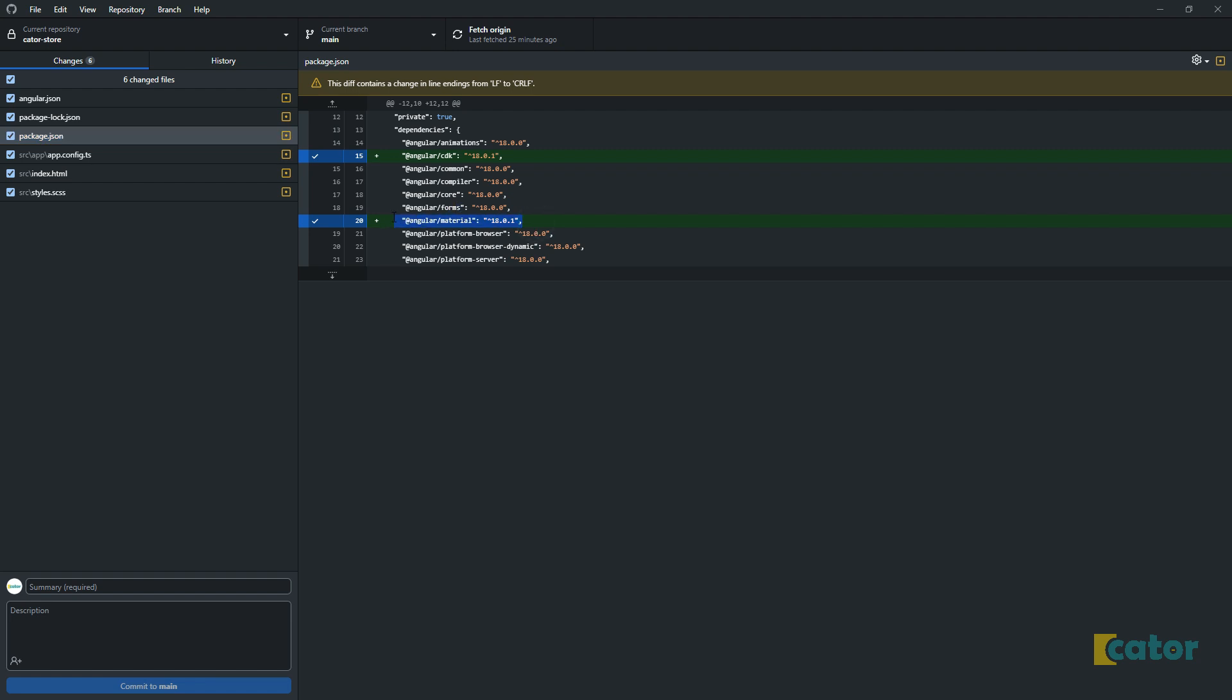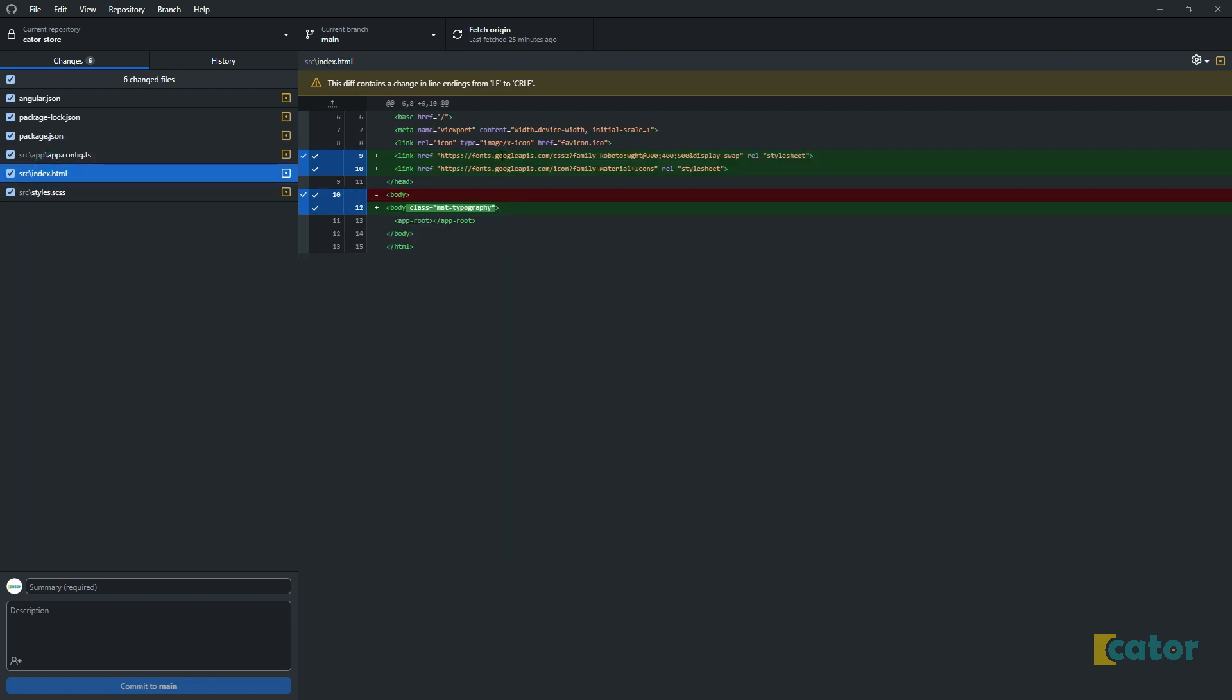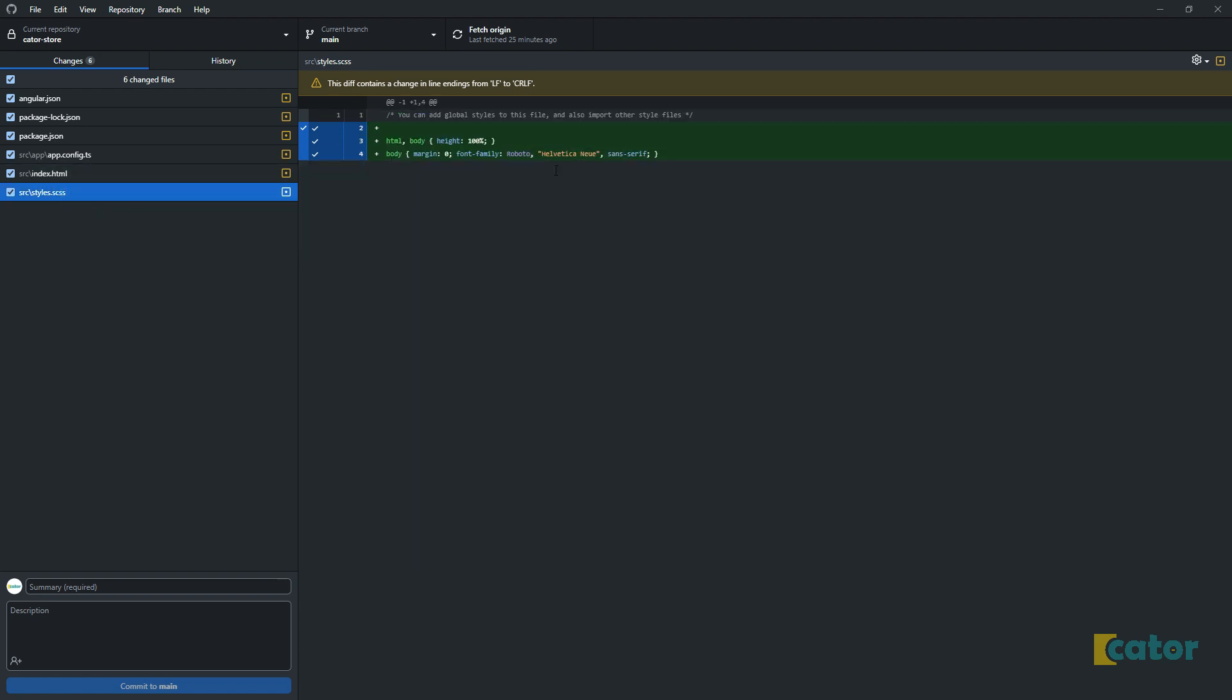And obviously on the package.json, it adds the at Angular material. On the index side, there's two things that were added. Number one, it has added the reference to the material icons. These are the icons that you will see us using. And as well as it has added the typography stuff. You can see it says the font that it's trying to use is Roboto. I think for Kata, we use something like Robo slab or something like that. So I can go and change it up a bit later. And then it goes to the main styles and then just updates the HTML body to 100 and ensures the font family.